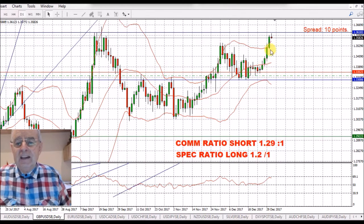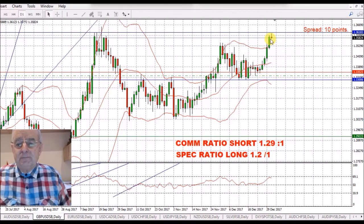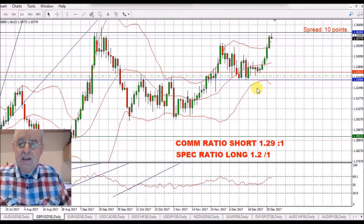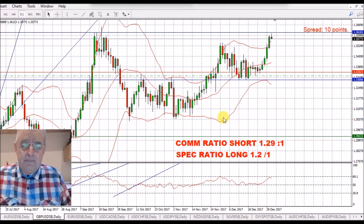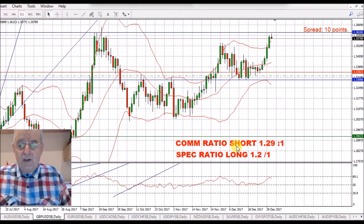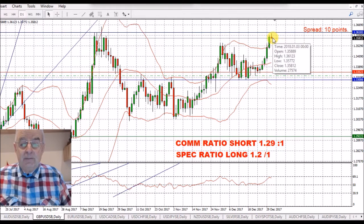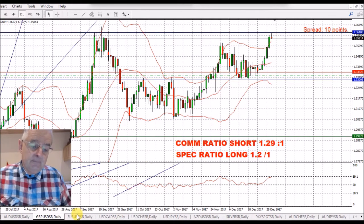You can see the weakness on the pound, and obviously a little bit of weakness on the dollar as well — that was news out a few minutes ago. So we've got a commercial short ratio of 1.29 to 1. I'll have a look at the open interest but I think they're going to be adding to that position later in the week.